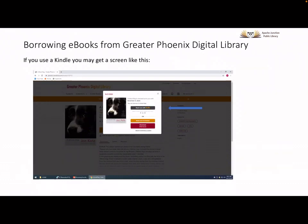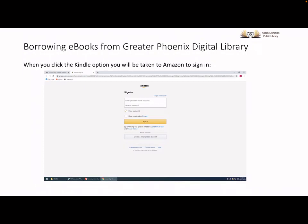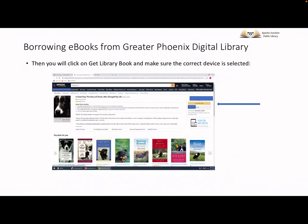If the book is in the Kindle format, you will have one additional option: Read now with Kindle. When the Read now with Kindle button is selected, you will be taken to an Amazon sign-in page. You will need your Amazon sign-in and password to continue. Enter the information and click on Sign In. If you don't have an Amazon account, you are given the option to create one. Once you have signed in to Amazon, you will be taken to a page that displays the book you are wanting to borrow for your Kindle. Make sure you have selected the correct device to send the ebook to, and then click on Get Library Book. The ebook will be accessible in your Kindle library.